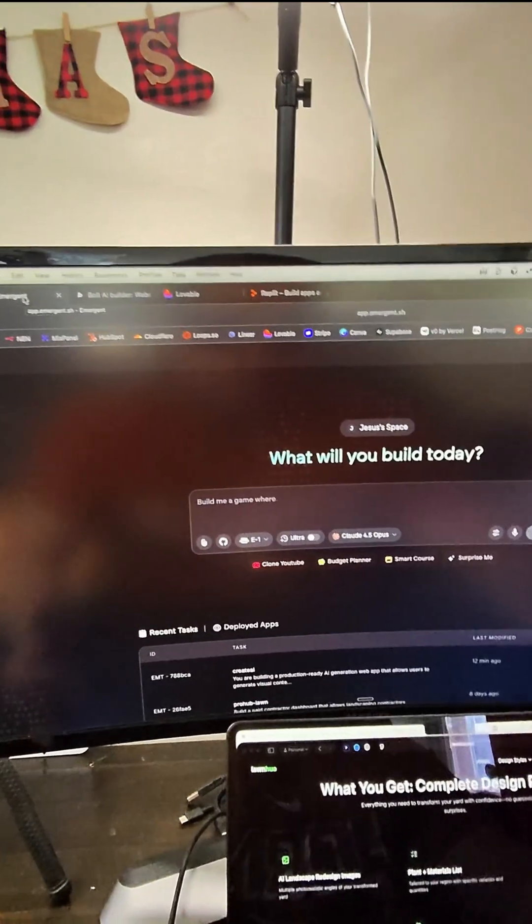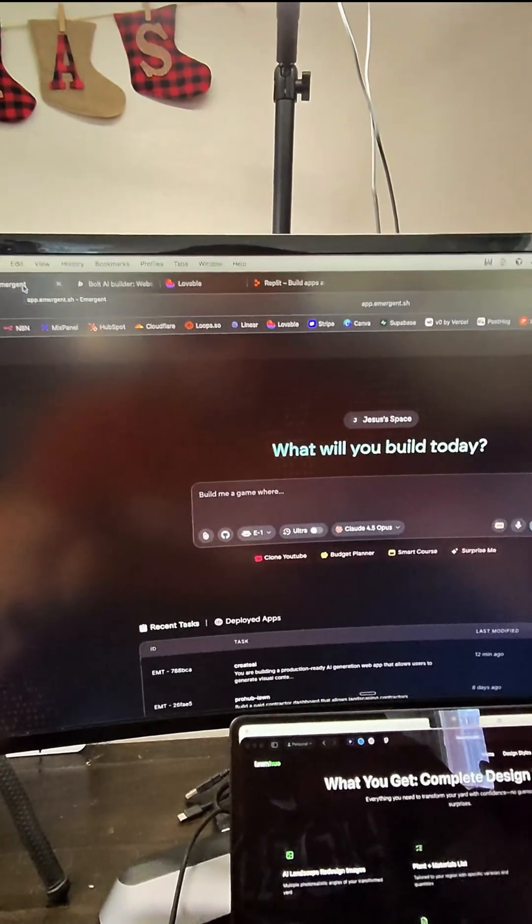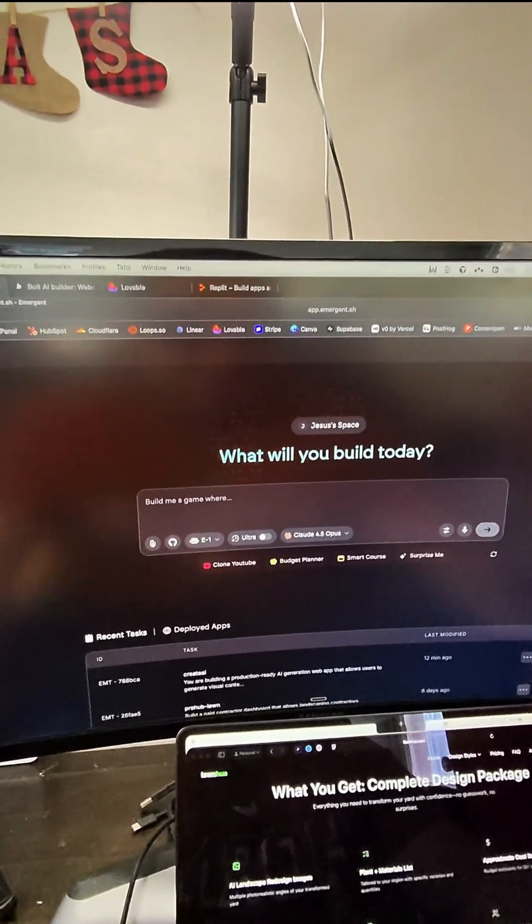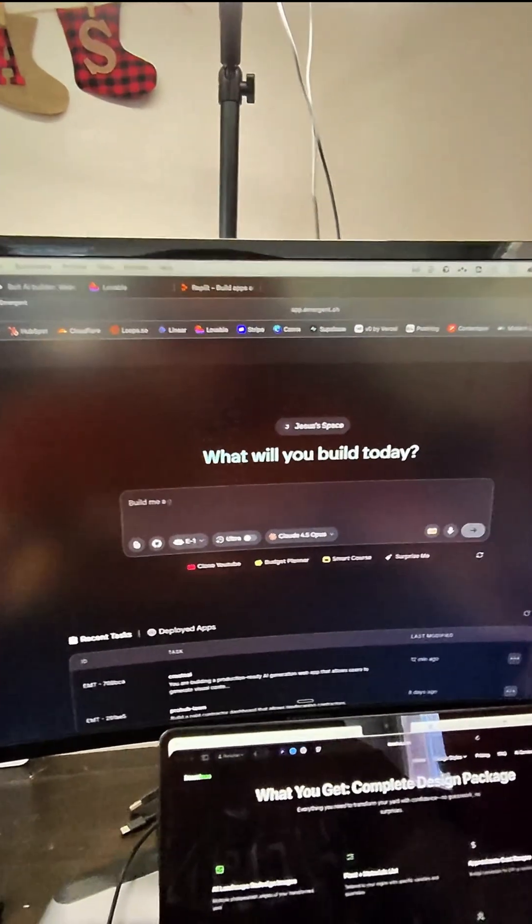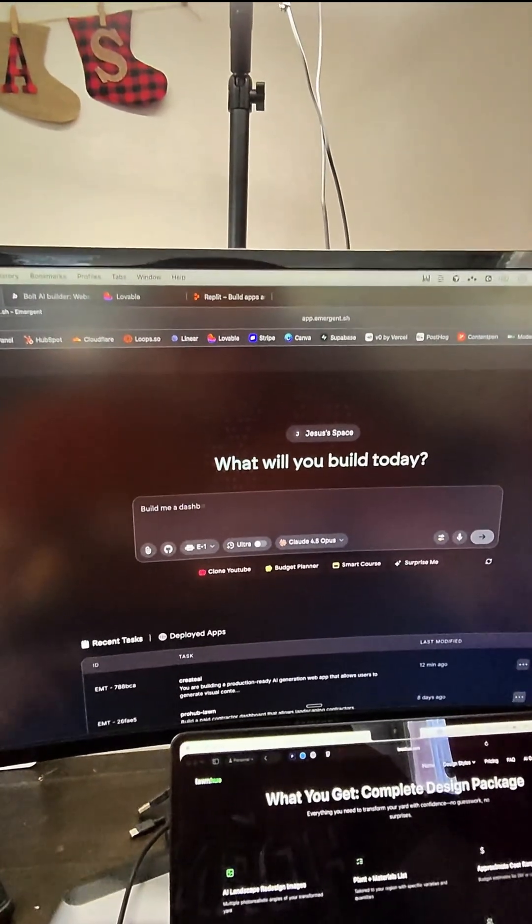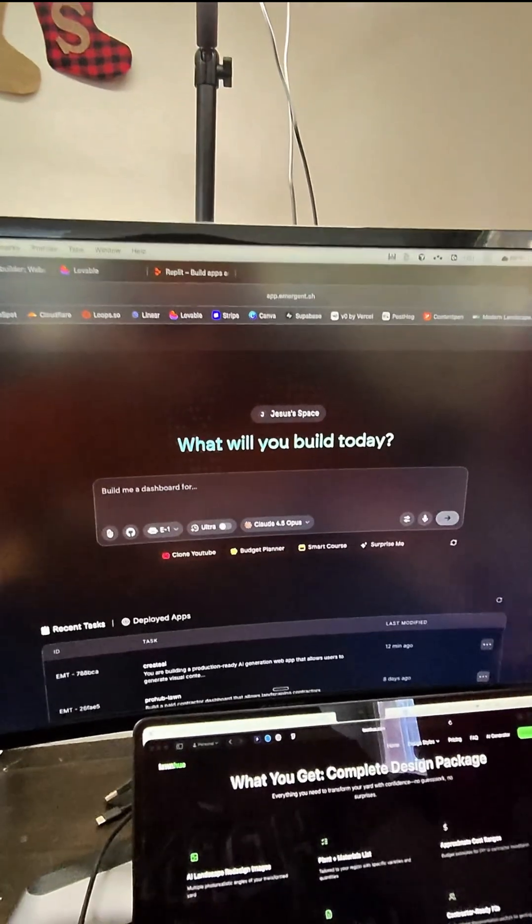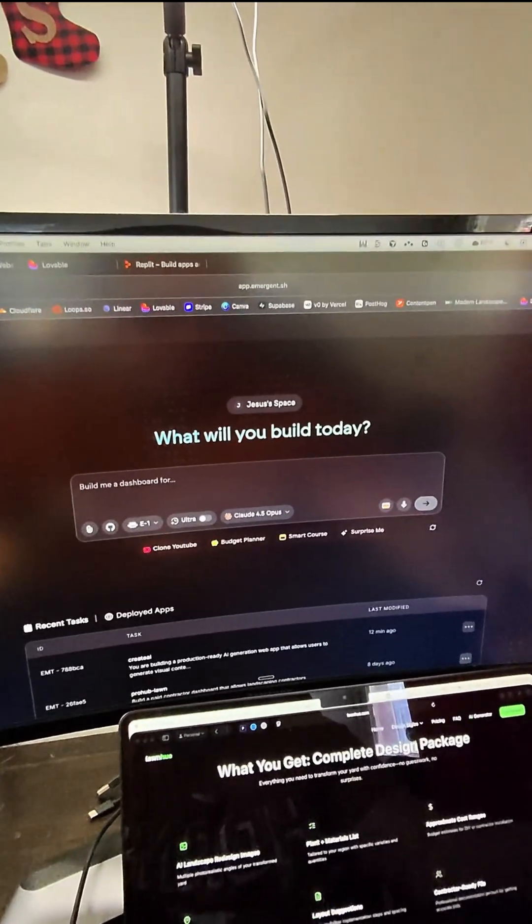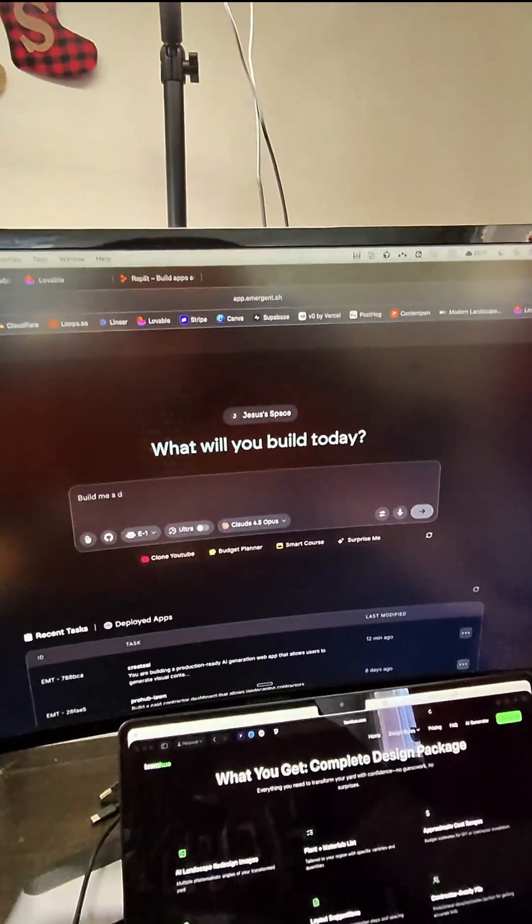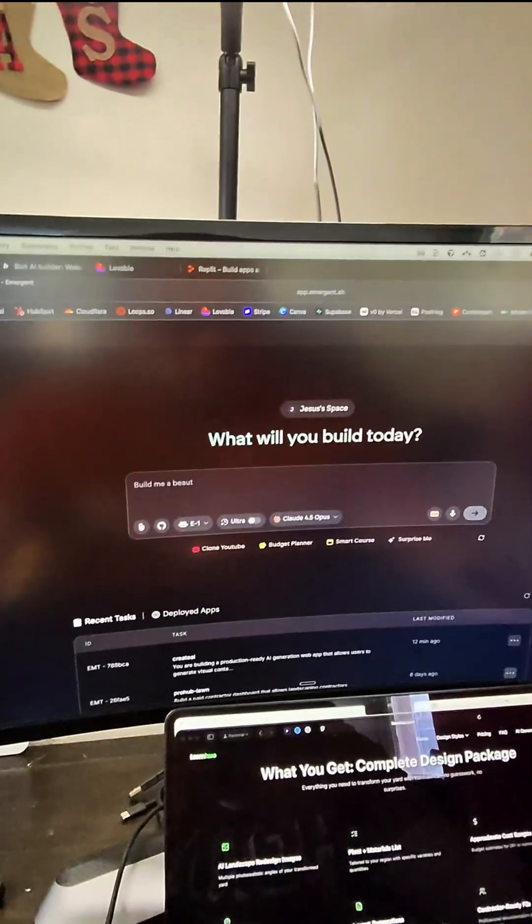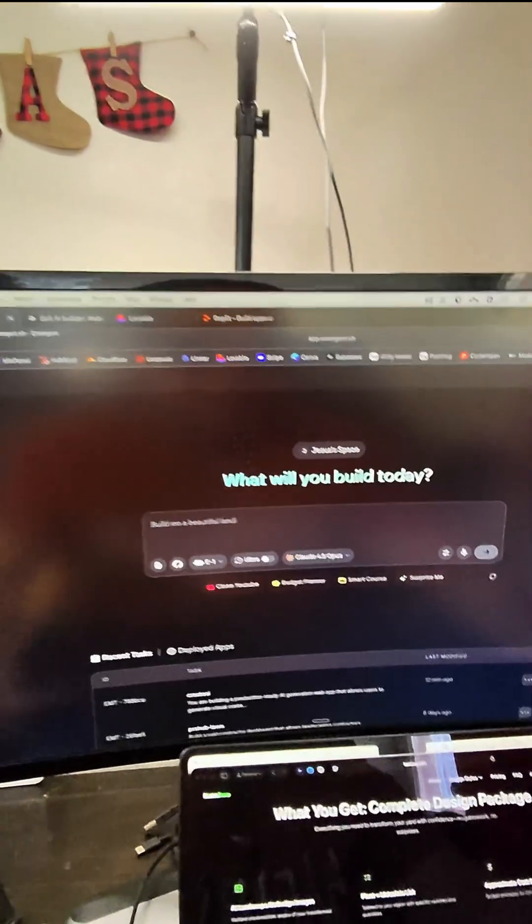If you want to build a website, a mobile application, or a piece of software in 2026, these are four of the tools that you want to take into consideration as you are planning on using AI to build them.